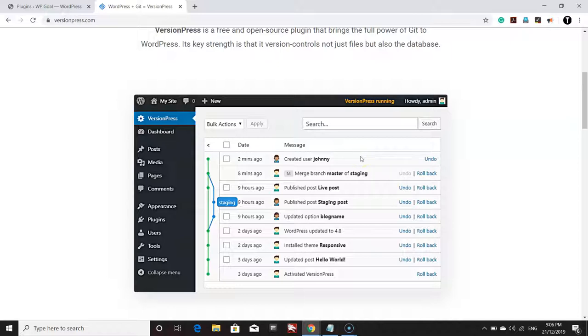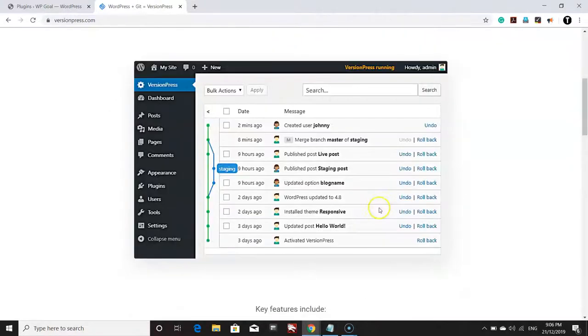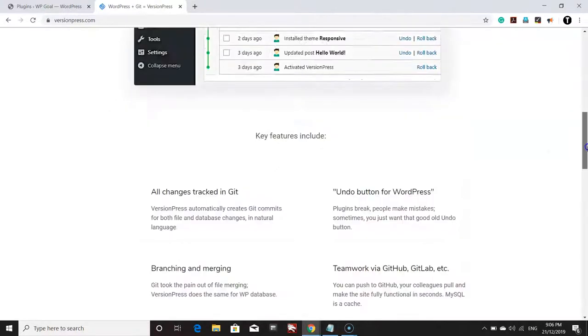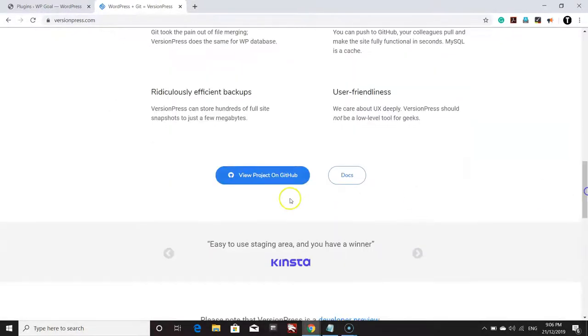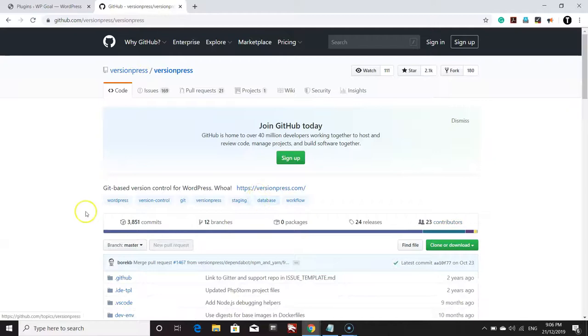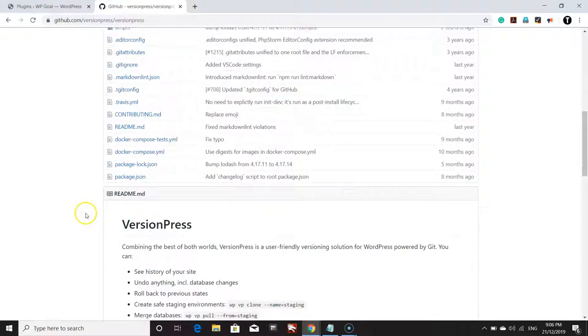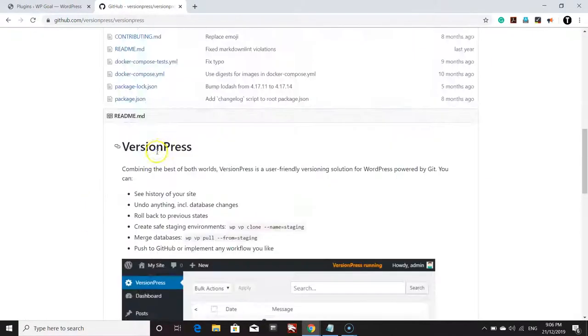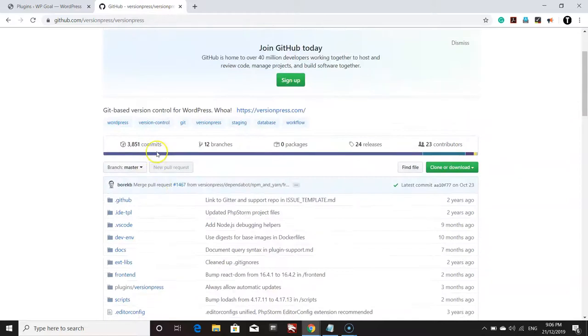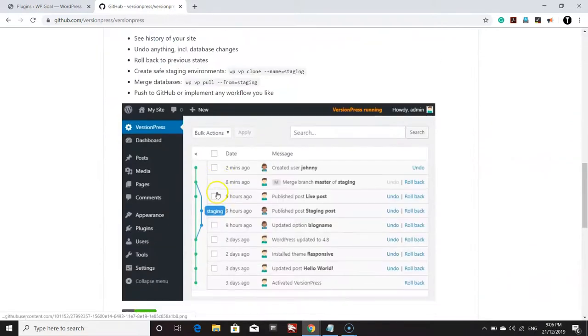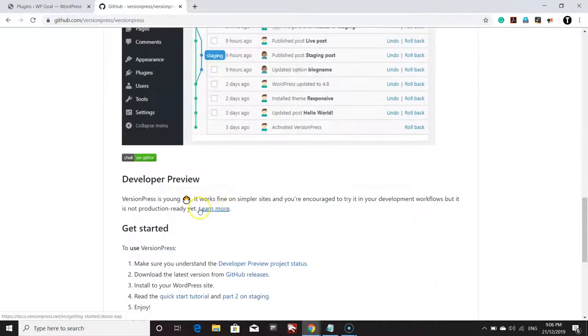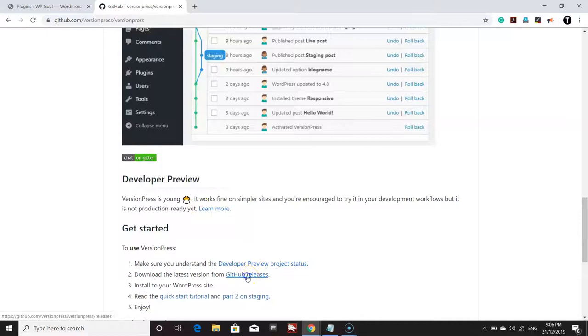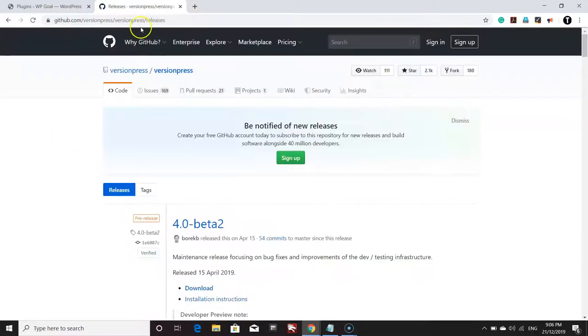Once we are on this website, click on View Project on GitHub. You can read more about the VersionPress software here if you want to. For now, we will just go to the Releases tab of VersionPress.